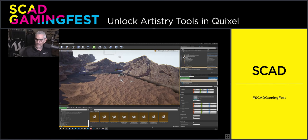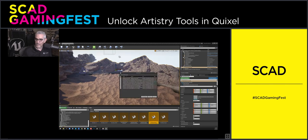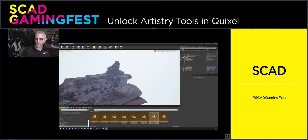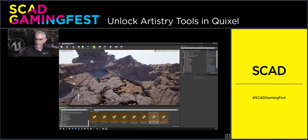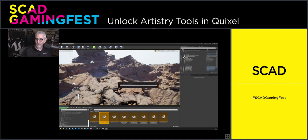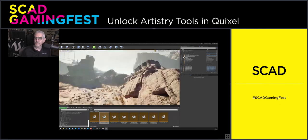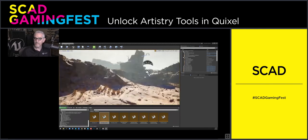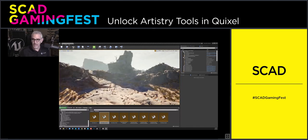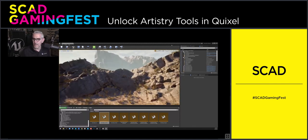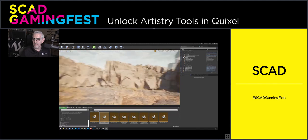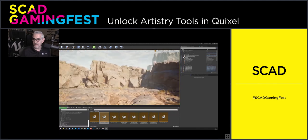Then we start to paint some foliage. This is the map with both of those elements painted in. Then here it is with a little bit of lighting and a little bit of foliage painted in, all of it starting to come together.